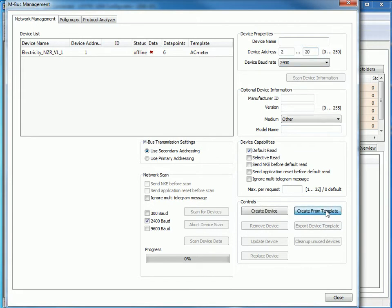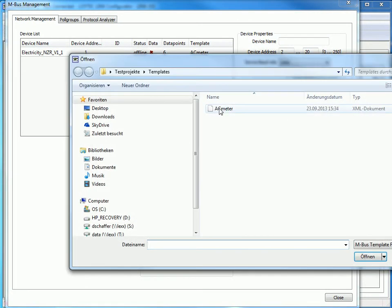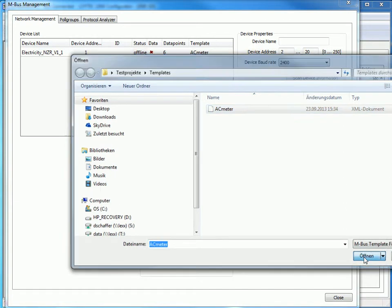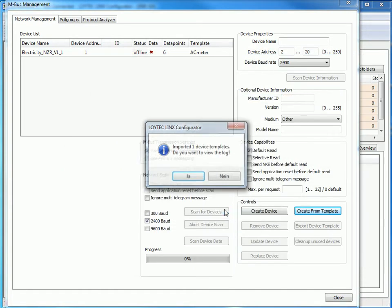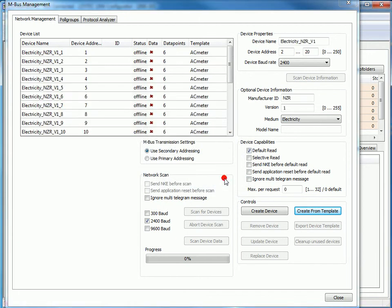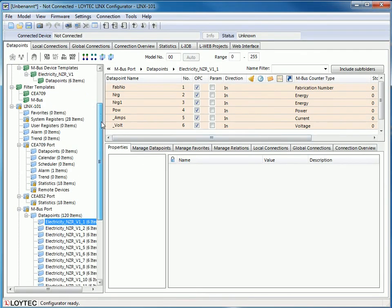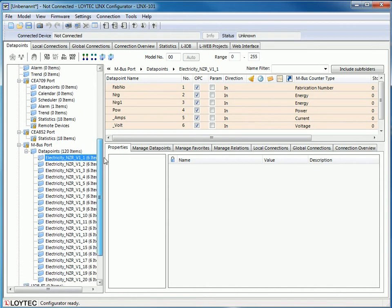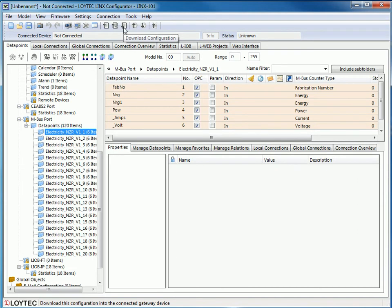The rest of the process is similar to what was shown before. Select your template, import, close and et voila! There you find a bunch of devices including the fitting data points. Please remember to download the configuration into your device.